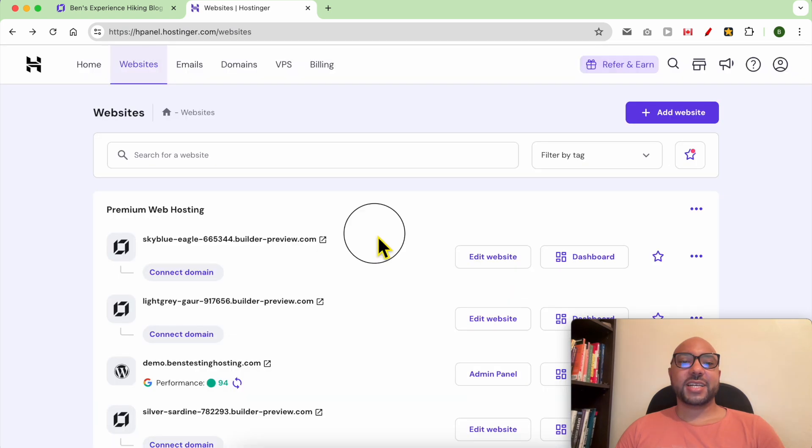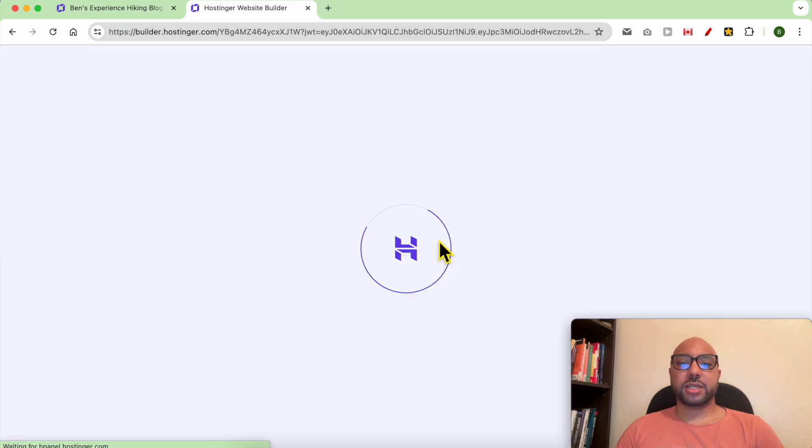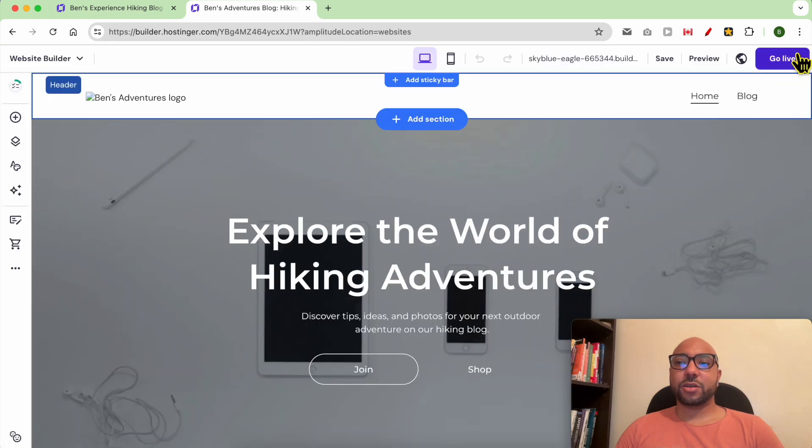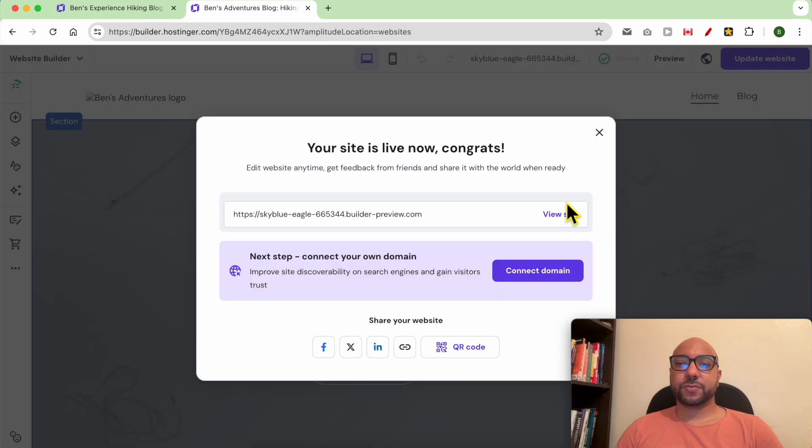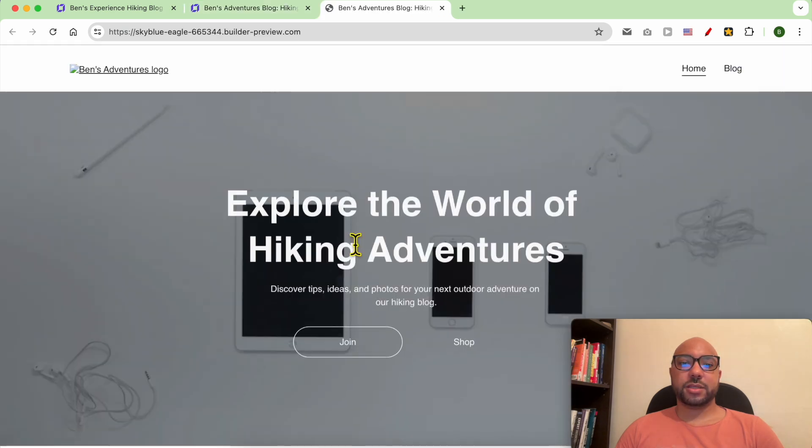As you can see, this is my duplicated website and it is not live yet. In order to publish it online, click Edit Website, then Go Live. Let's preview my site.